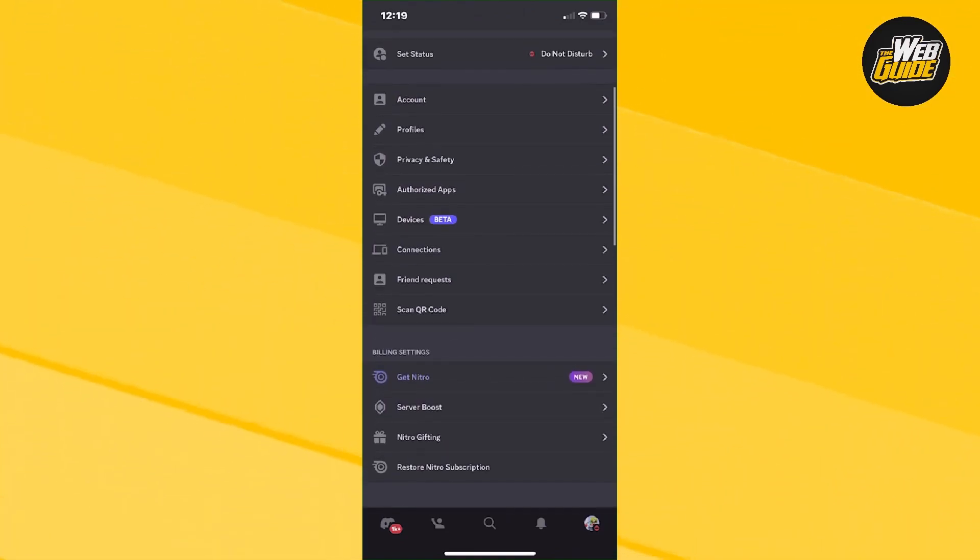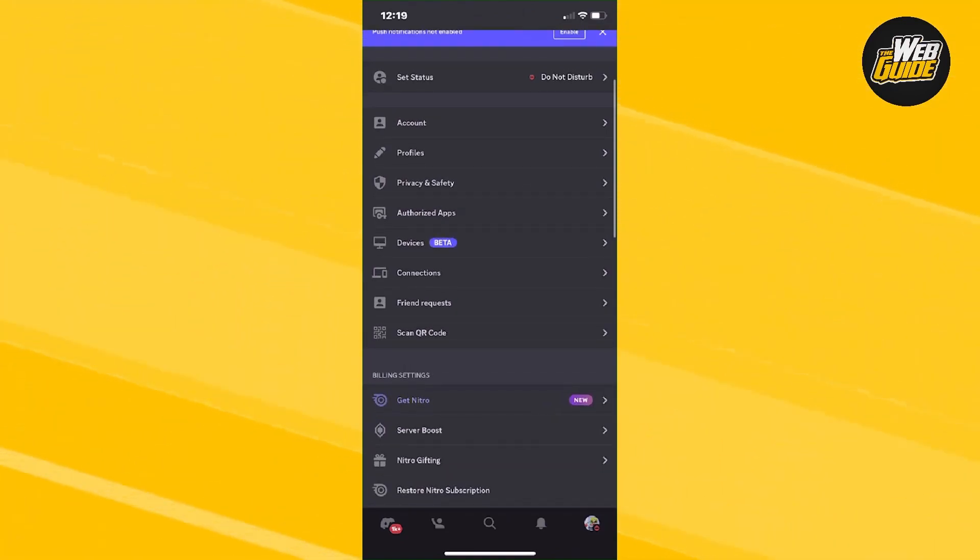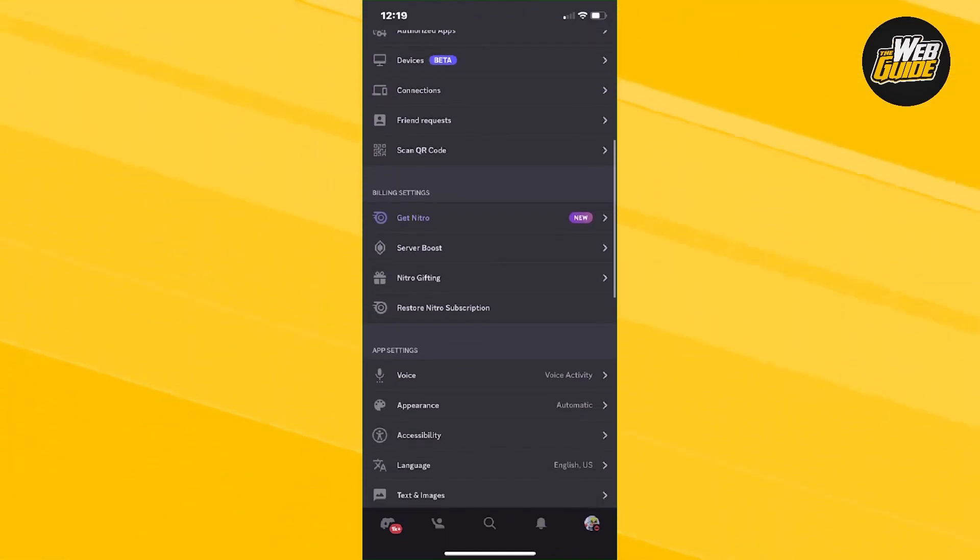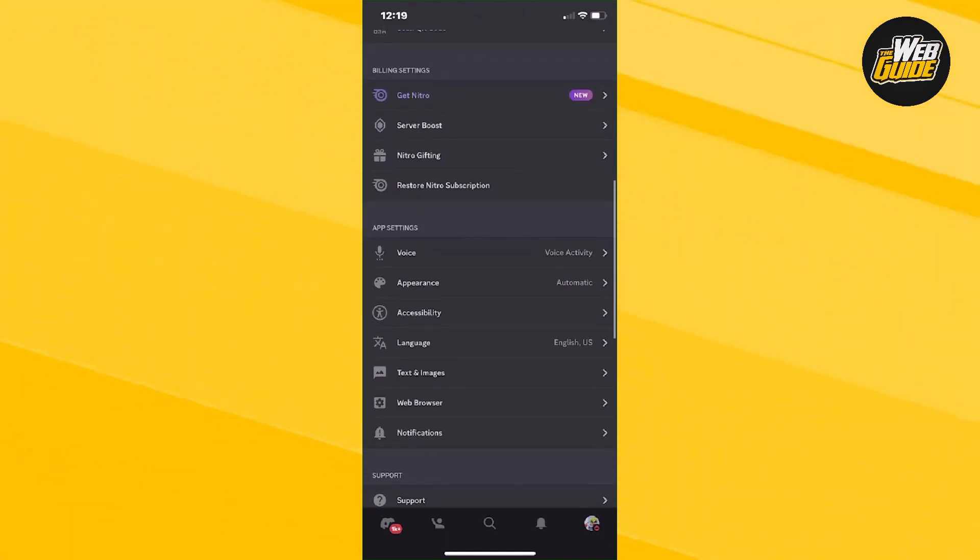So if we head over to the settings here, there is actually no settings for us to actually switch our accounts on mobile.